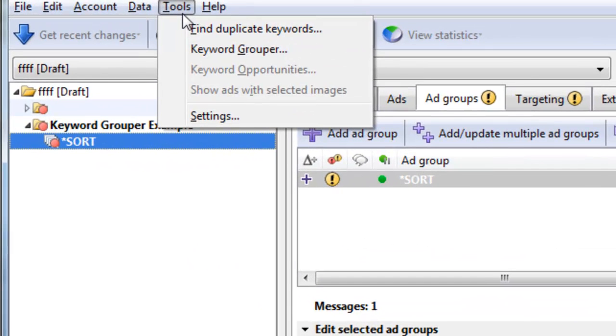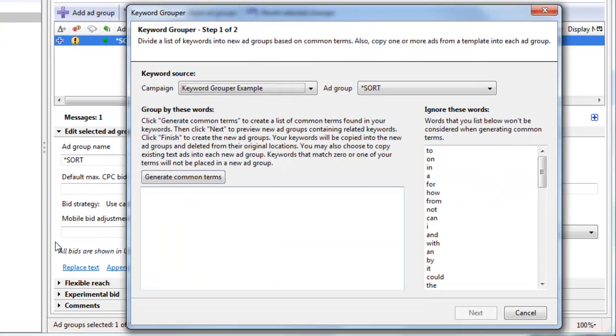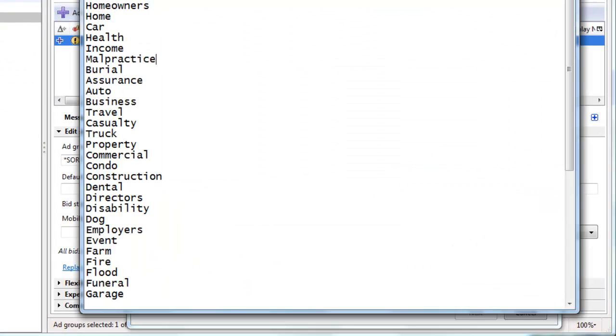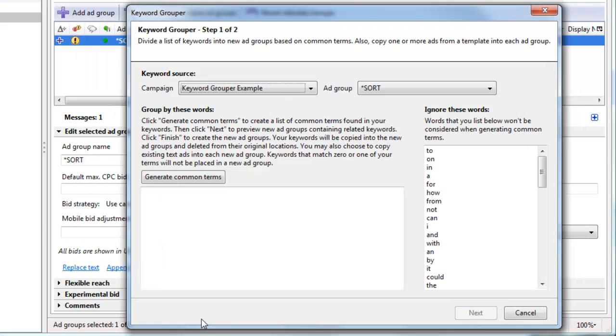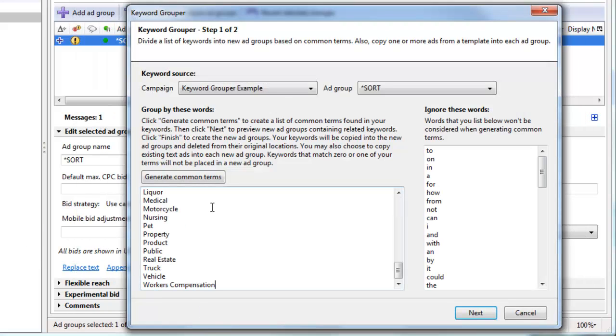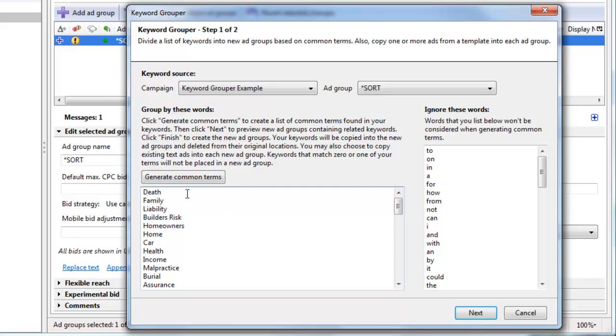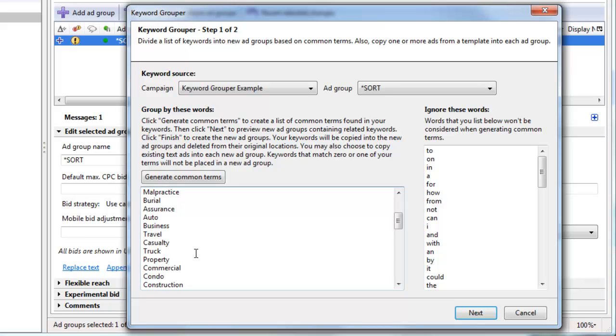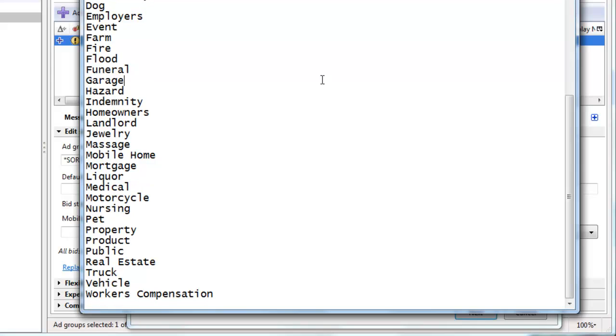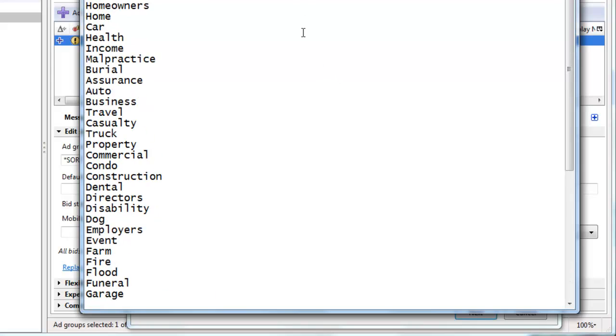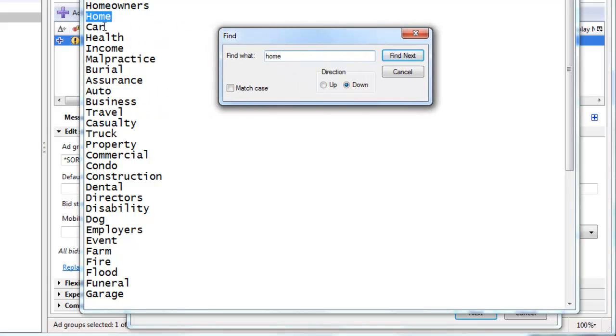Now you go up to tools, and you go to keyword grouper. And then here's your list. And what it's going to do, the logic of keyword grouper within AdWords editor is not very smart. So for example, let's find the word home. Here, actually, I'll do it in text because I can actually search. So if we type in home,